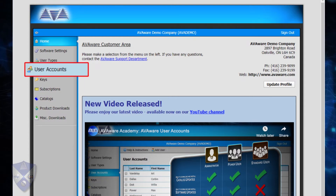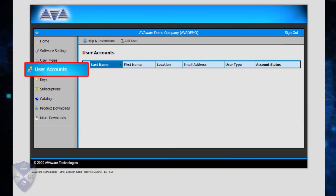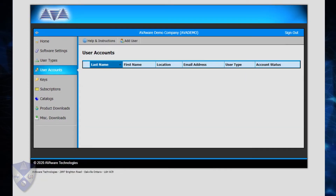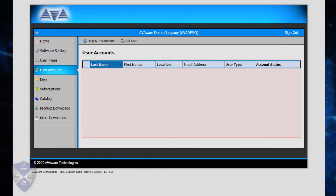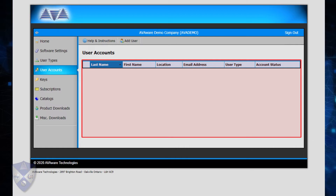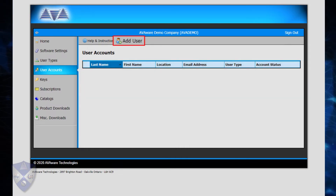Selecting User Accounts from the sidebar takes you to the page where you are able to review, add, or edit user accounts associated with your company. At first, the list will be empty as it appears here. To create your first user account, click on Add User in the toolbar.